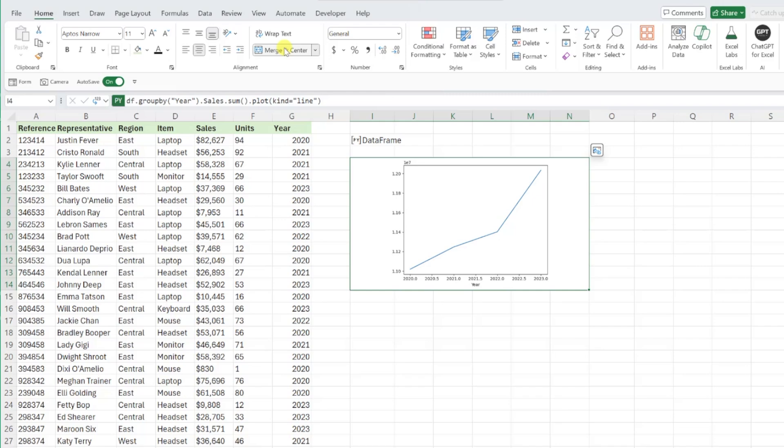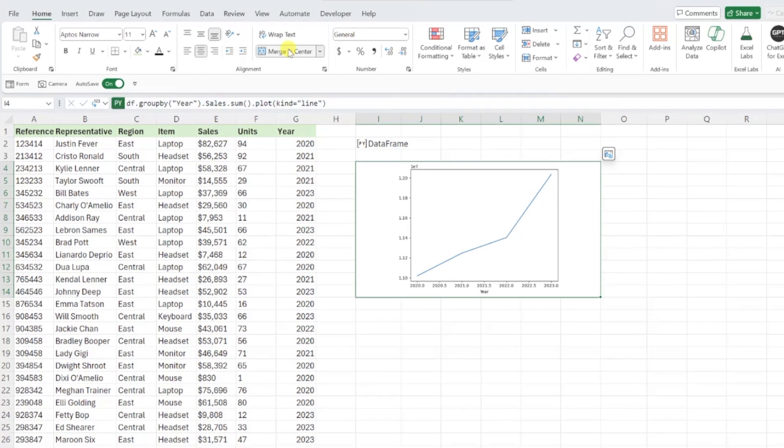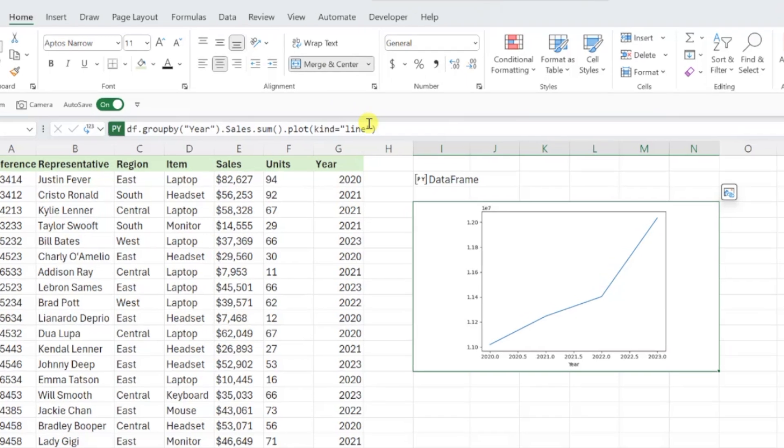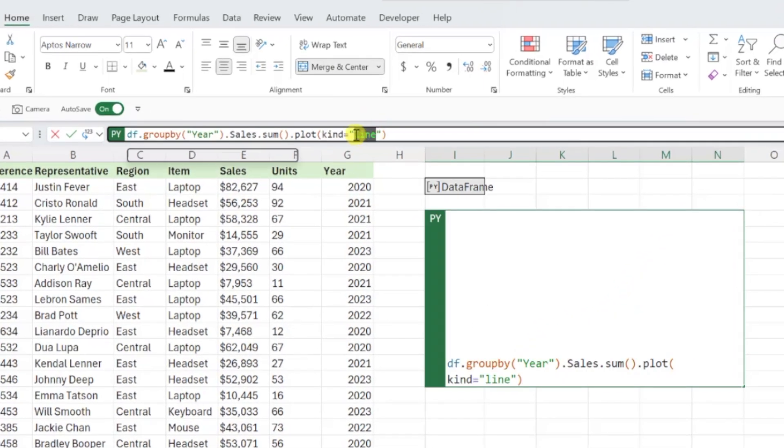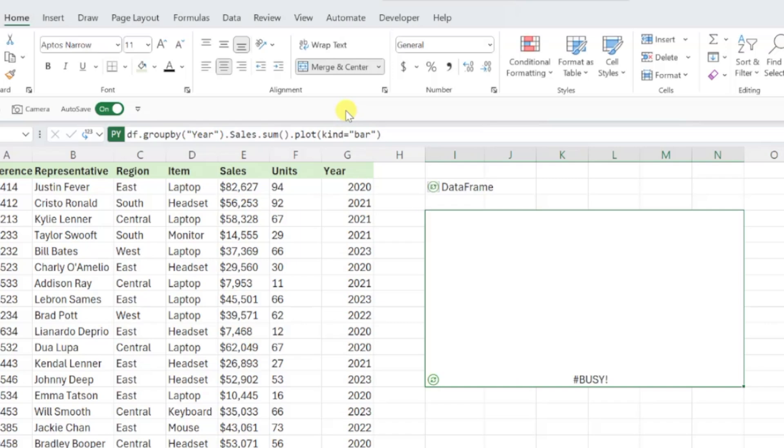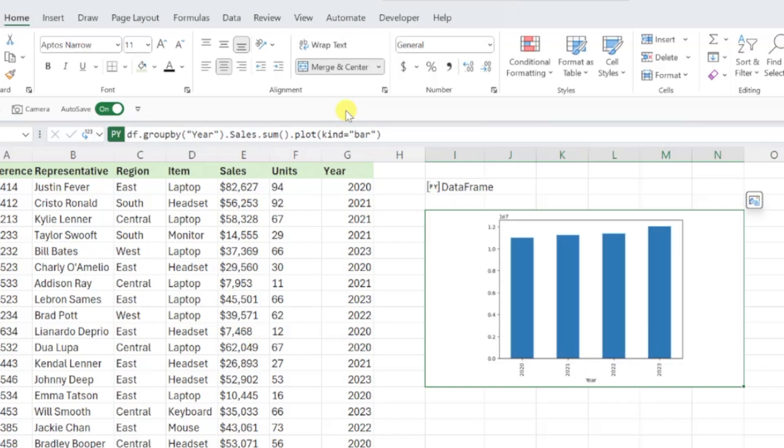As always, we can easily update this code if we need to, so if we wanted to see how this data looked in a bar chart, all we have to do is replace the word line with bar in our code, and now we have a bar chart.